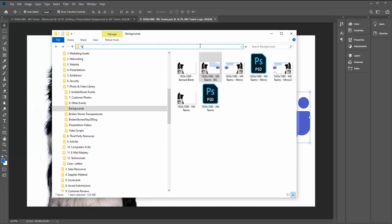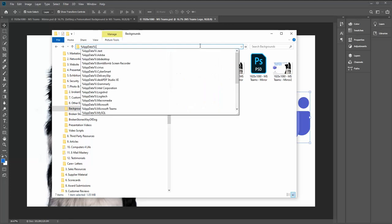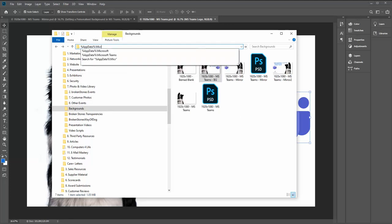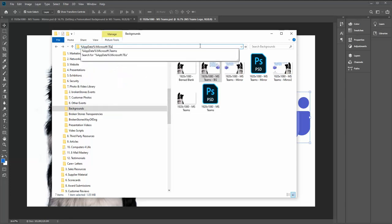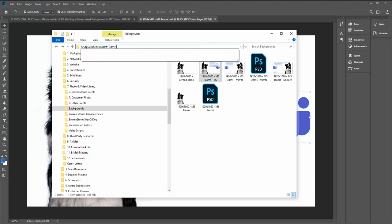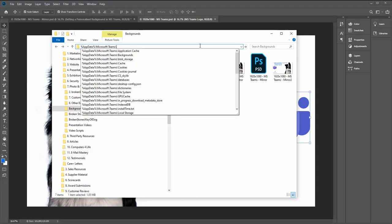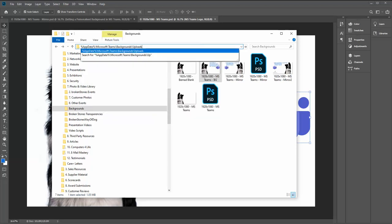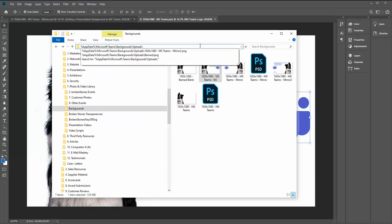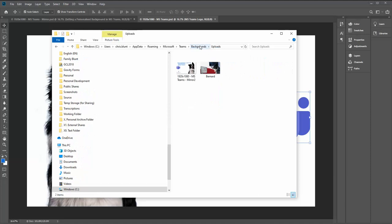...to go to is appdata/Microsoft/Teams/backgrounds/uploads. So we're going to get to appdata, Microsoft, Teams, backgrounds, uploads, and in that folder we're just going to paste our new background in there just like so.